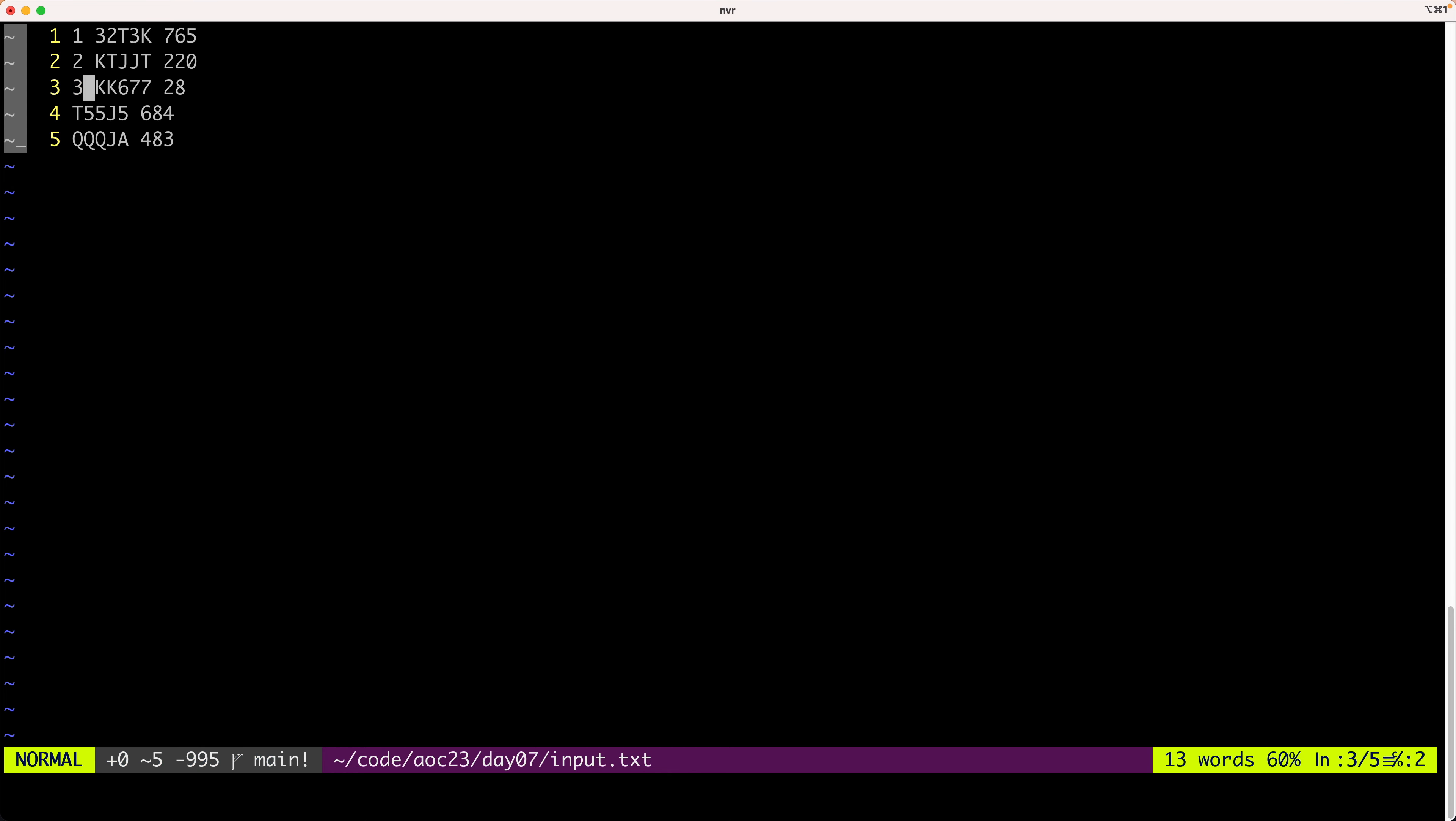So on and so forth. And then what we need to do is multiply the rank by the bid and sum them all up together. So we will do one times 765, plus two times 220, plus three times 28, so on and so forth.